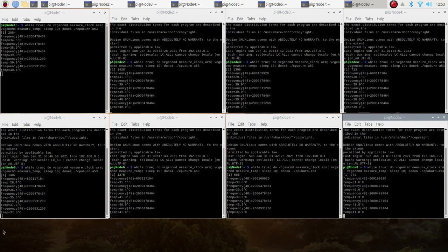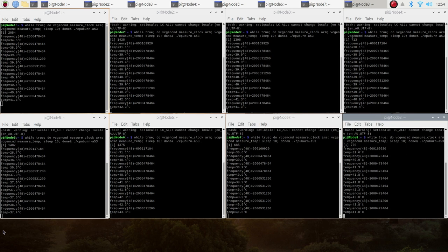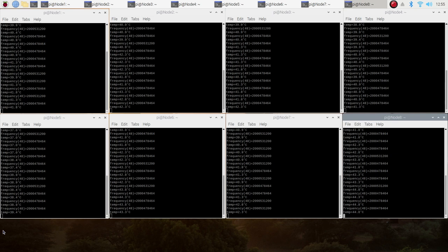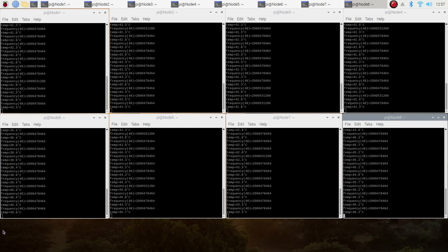You can see each Pi started off with a CPU temperature of around 30 to 31 degrees and this spiked quite quickly to 40 degrees once the test started running. We'll now leave the test running and wait for them to stop increasing.